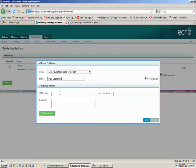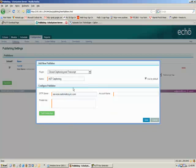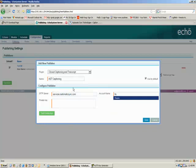And we have to give it a server name, so this is the AST server address and that is services.automaticsync.com and the account name is your AST user ID. Again, that's the ID that we're using here.